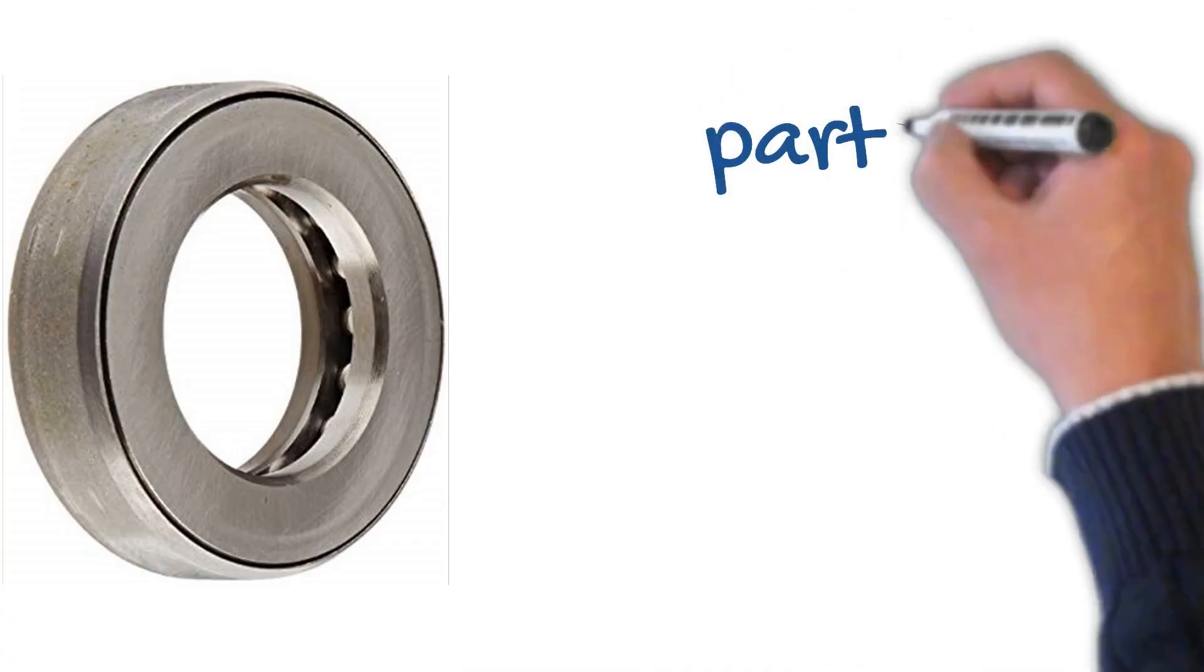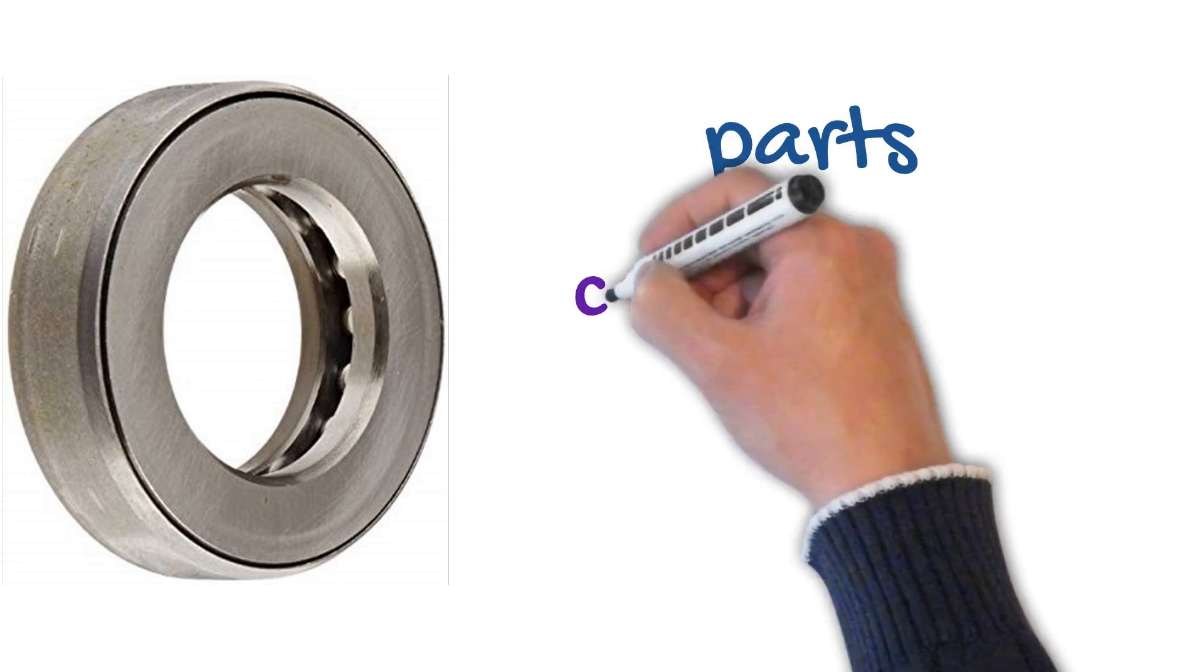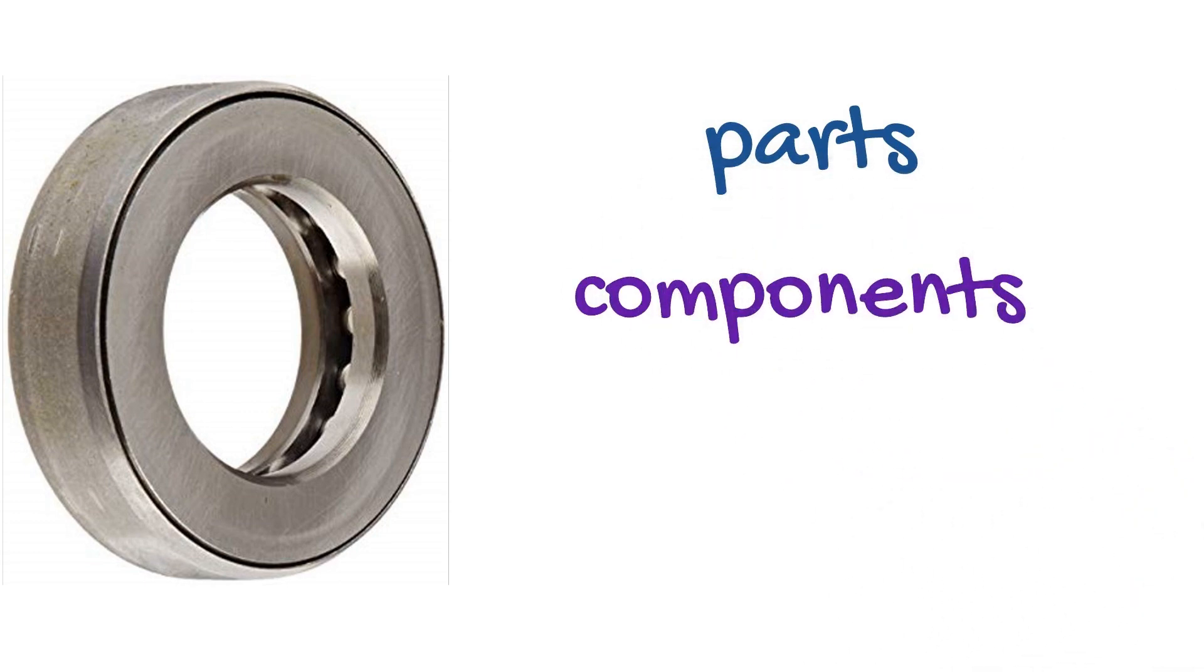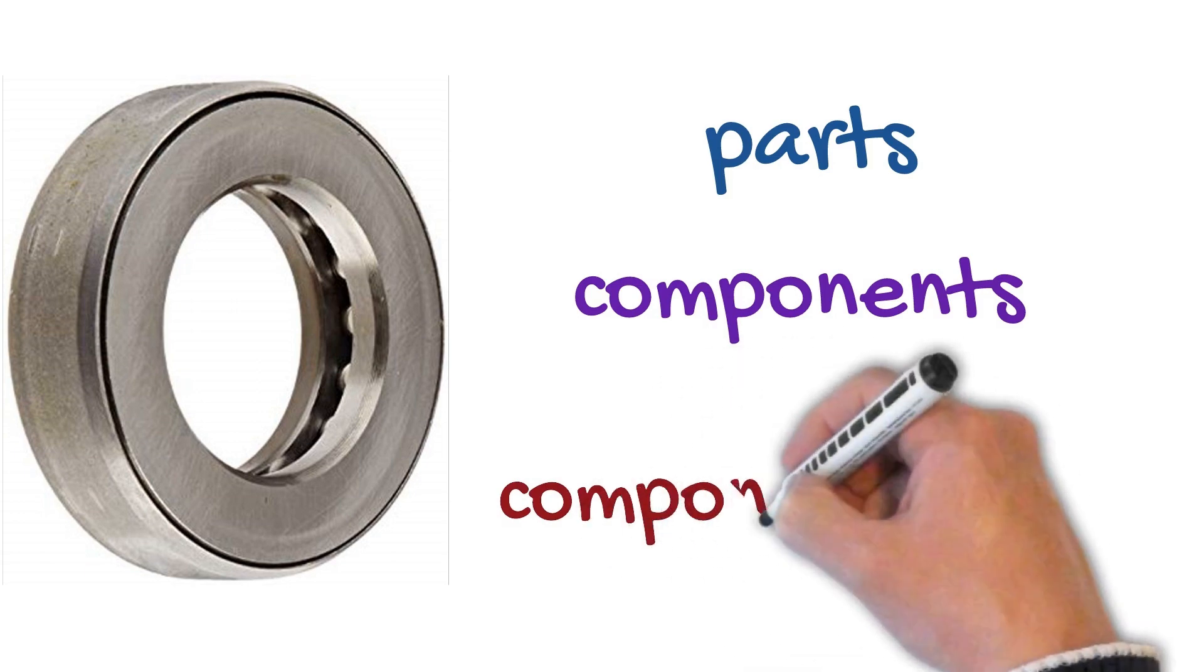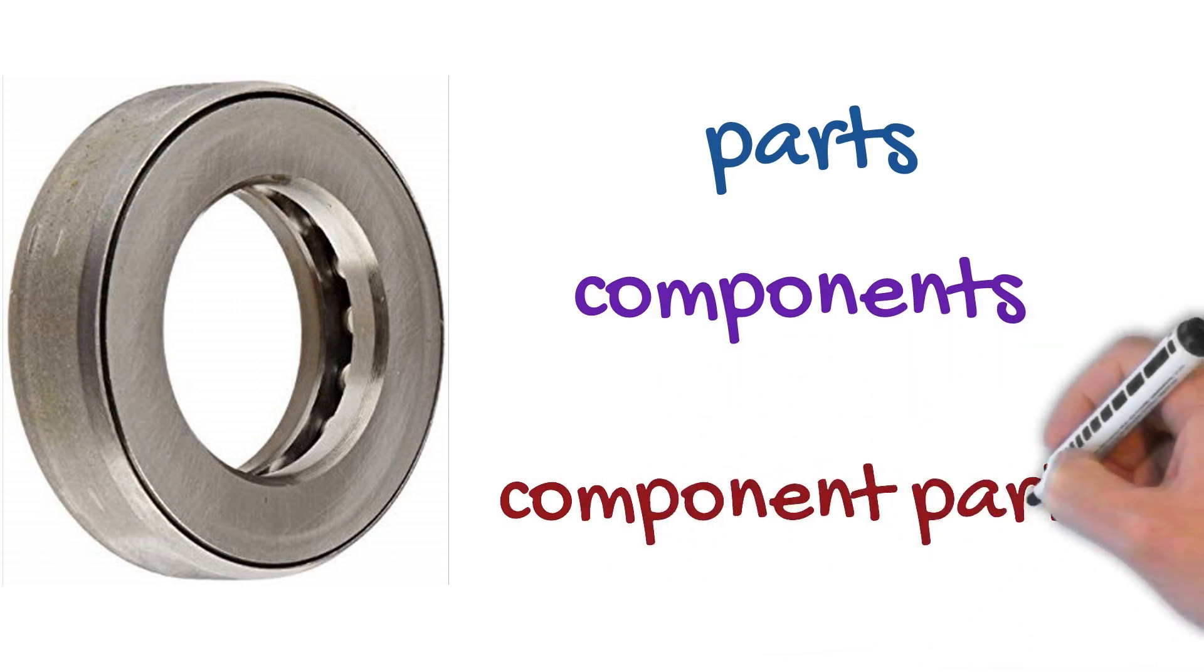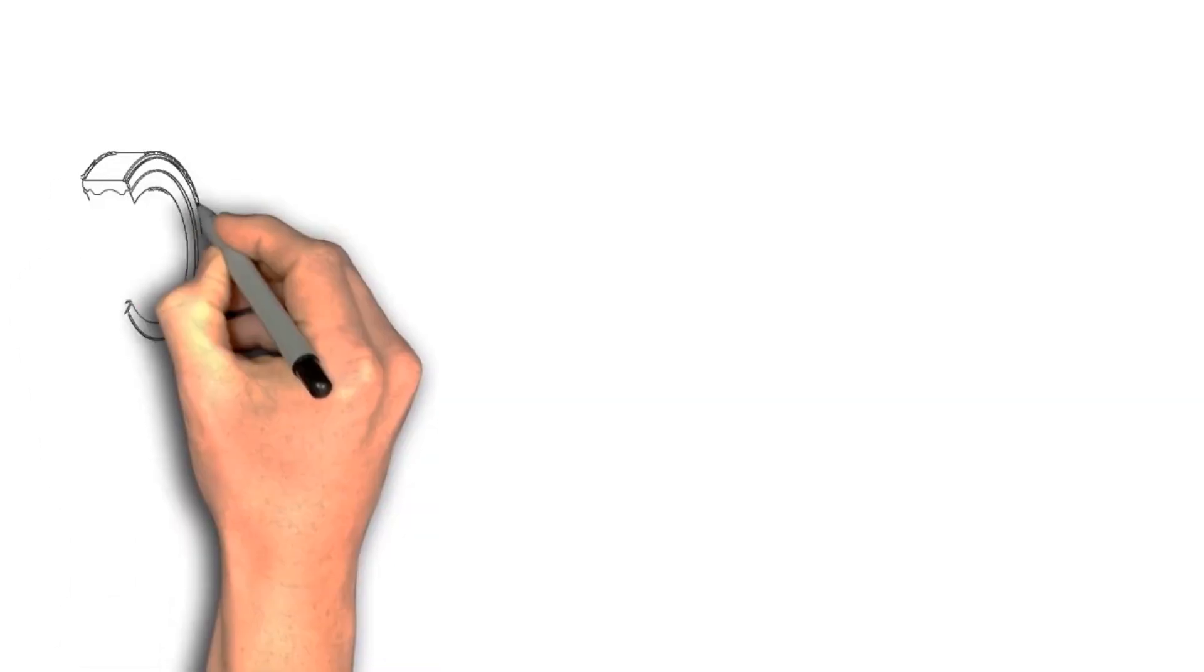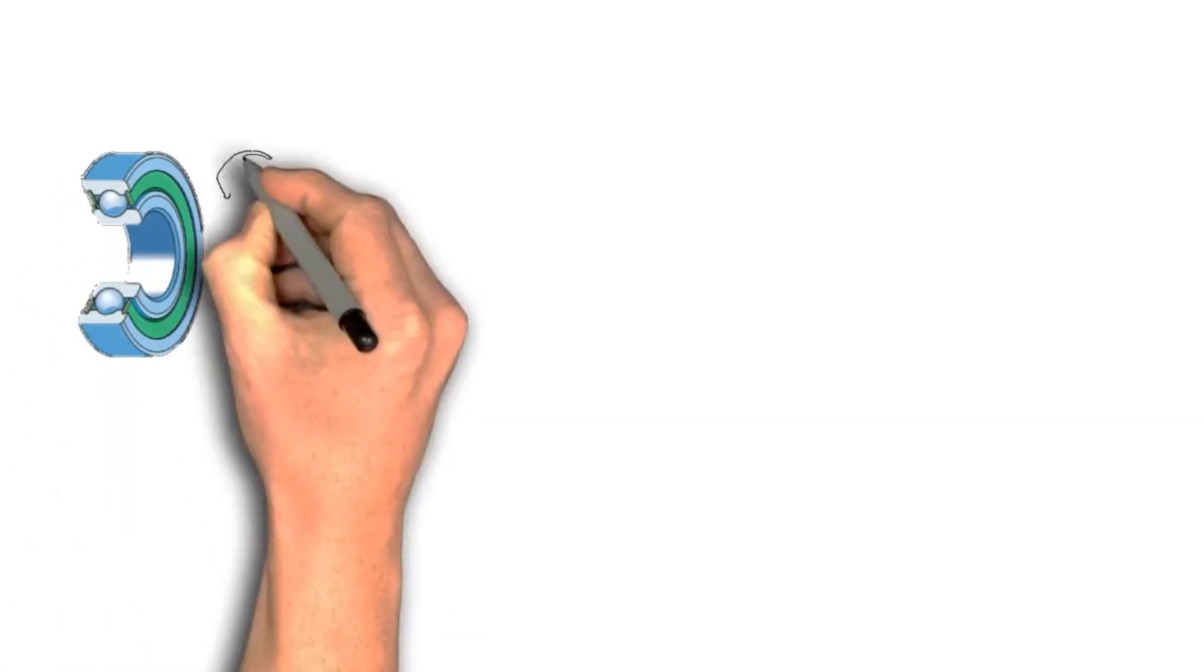A bearing is a part of a machine and the parts that are within the bearing we call components. Sometimes in English people refer to them as component parts. So let's have a look at our full bearing and the parts.